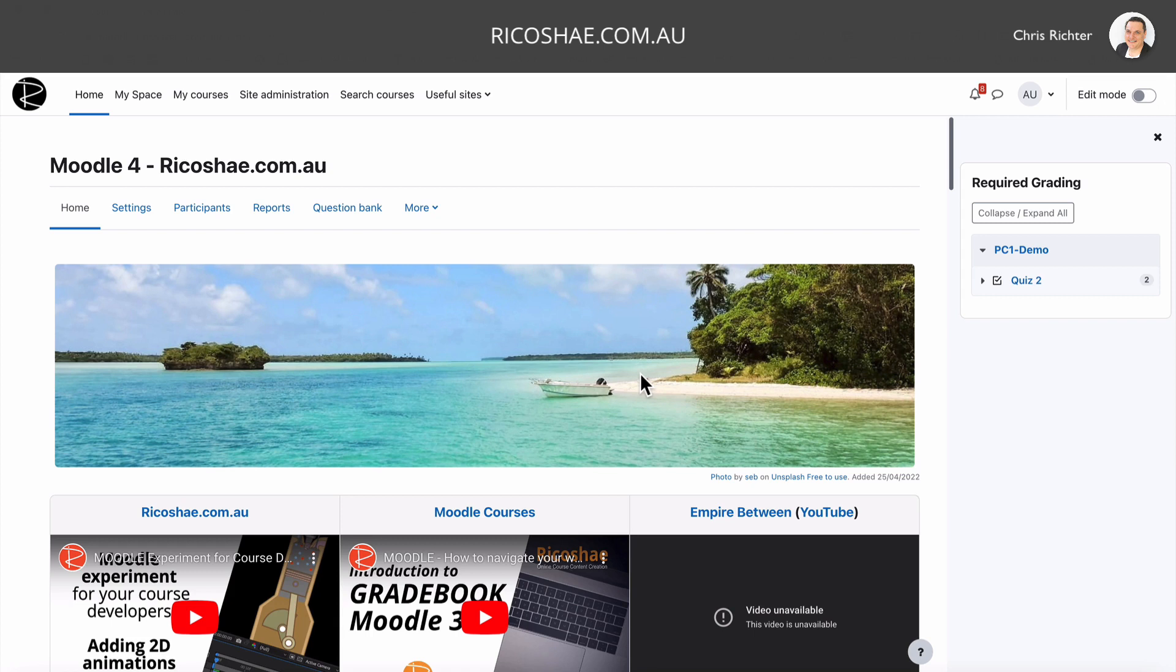Hello, so good to have you back again. My name is Chris Richter from ricochet.com.au. I hope you're going well with everything. I wanted to show you something else to do with the H5P plugin that you might have in your Moodle LMS. And one of those things with the H5P plugin that I had to do recently for a client was the branching scenarios.